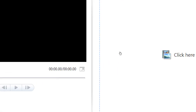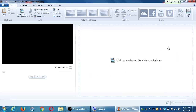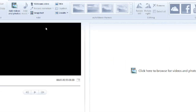The video is made out of clips and they'll be listed on the right side. You can click here to browse for videos and photos. I can add just about any kind of video format, audio format, and picture format — we'll add those in a moment.